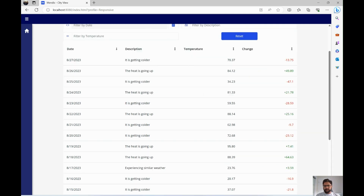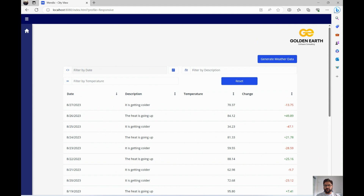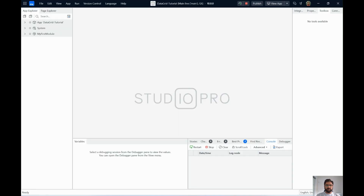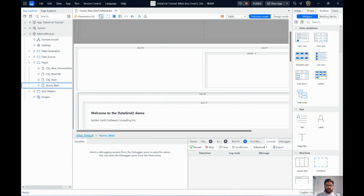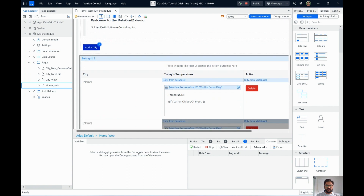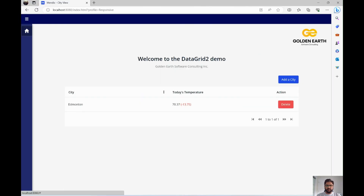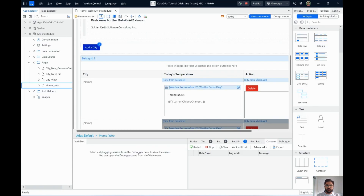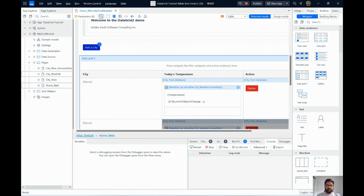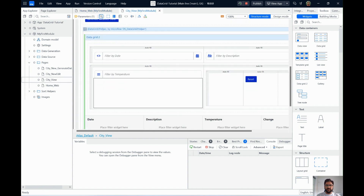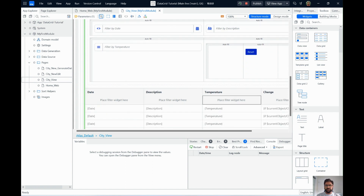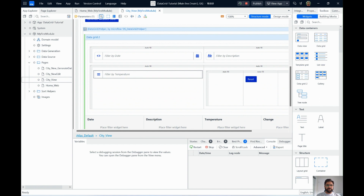We have two main pages: the home page, which shows a list of cities with the current day's temperature and change from the previous day displayed as red or green, plus an action to create. Clicking a city takes you to the city view page, which has the full Data Grid 2 with three filters, all four columns, and the reset button.